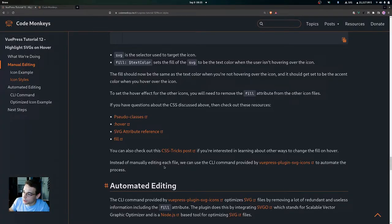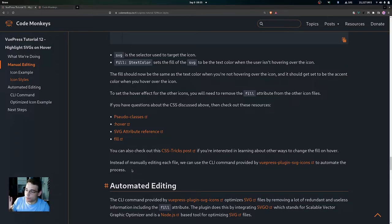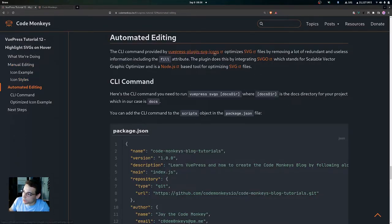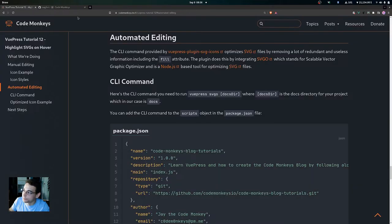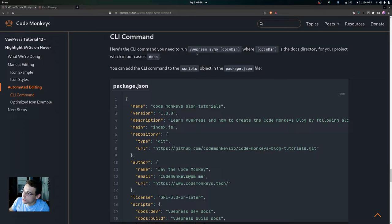Instead of manually editing each file, we can use the CLI command provided by VuePress Plugin SVG Icons to automate the process. This script removes the fill attribute from the SVG files and also optimizes them. The plugin does this by integrating SVGO — Scalable Vector Graphics Optimizer — a Node.js-based tool for optimizing SVG files. Here's the CLI command to run: vuepress svgo, followed by your docs directory.